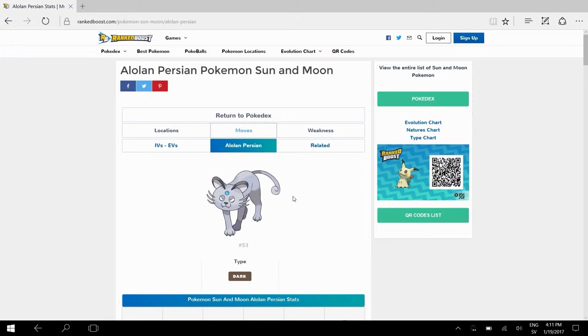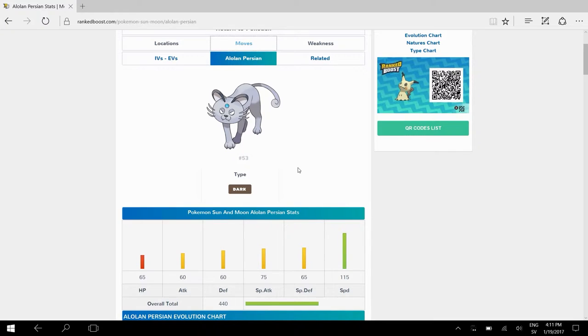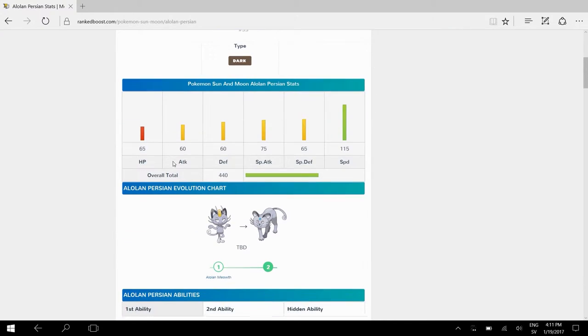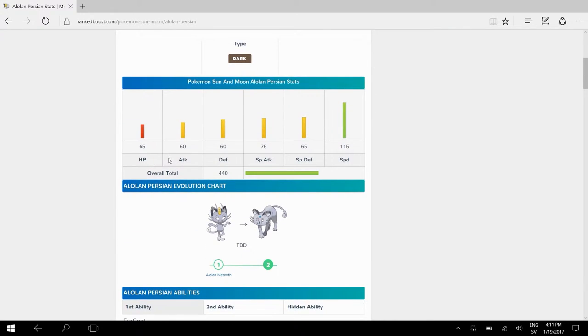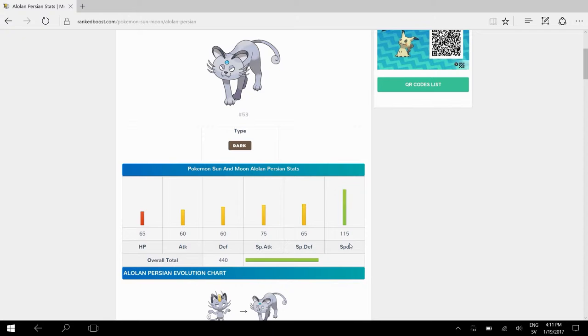He said it was one of the weakest, didn't have sustain, didn't have speed, didn't have much coverage. And I just want to prove him wrong and do this guide. With anything further to do guys, let's go and see what Alolan Persian can offer. Let's look at the Alolan Persian stats. As we see, we have base stats of 65 HP, 60 attack, 60 defense, special attack is 75, 65 in special defense, and speed 115.